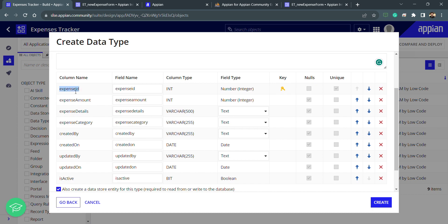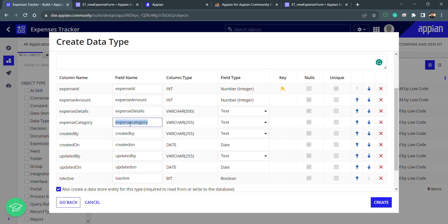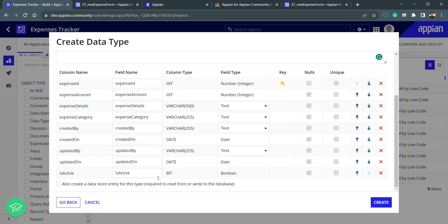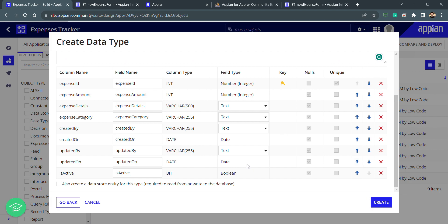These are the column names coming from the database, and these are the CDT field names we will be using. As a best practice, we make both names identical so we are not confused in the future — these are the keywords we use when filtering or referring to fields. I will uncheck a certain option, which I'll explain, since we've already done the necessary configuration in the database table. Then I click 'Create'.